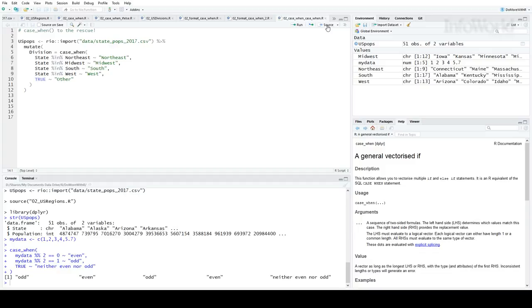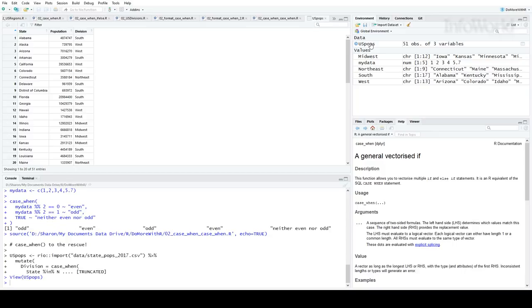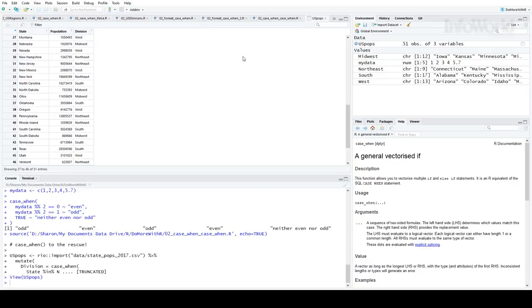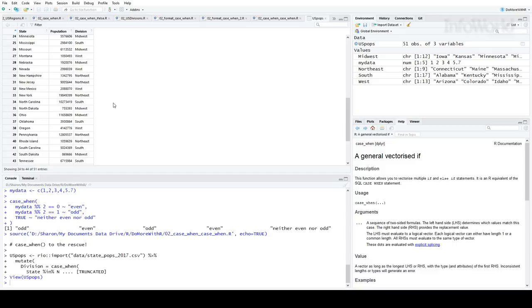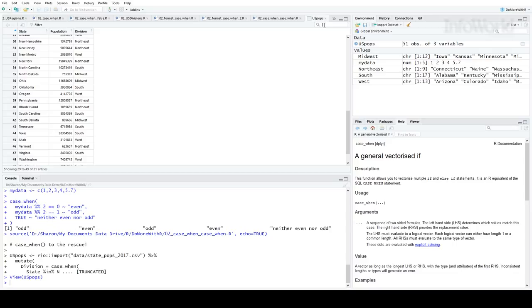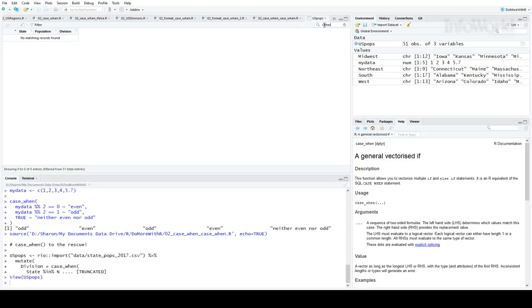And then let's look at the results. Looks good. All the states have an assignment, spot check New York in the Northeast, Texas in the South. And I'm just going to check to make sure there's no other assignment, so everything has an assignment. Looks good.